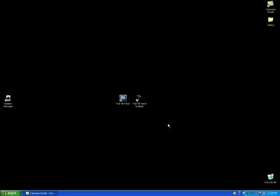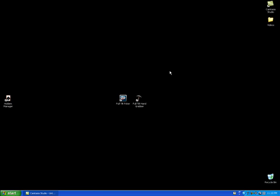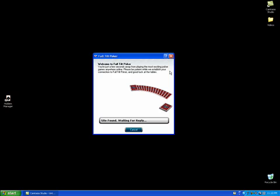Let's assume that I want to data mine right now. I'll do this by launching the Full Tilt hand grabber. Make sure that the Full Tilt Poker client is not opened because I'm going to launch it through the Full Tilt hand grabber. If you do not do this, you will not be able to data mine. So I'm going to click Launch Site, and it's just going to be a minute while it launches the Full Tilt Poker client.